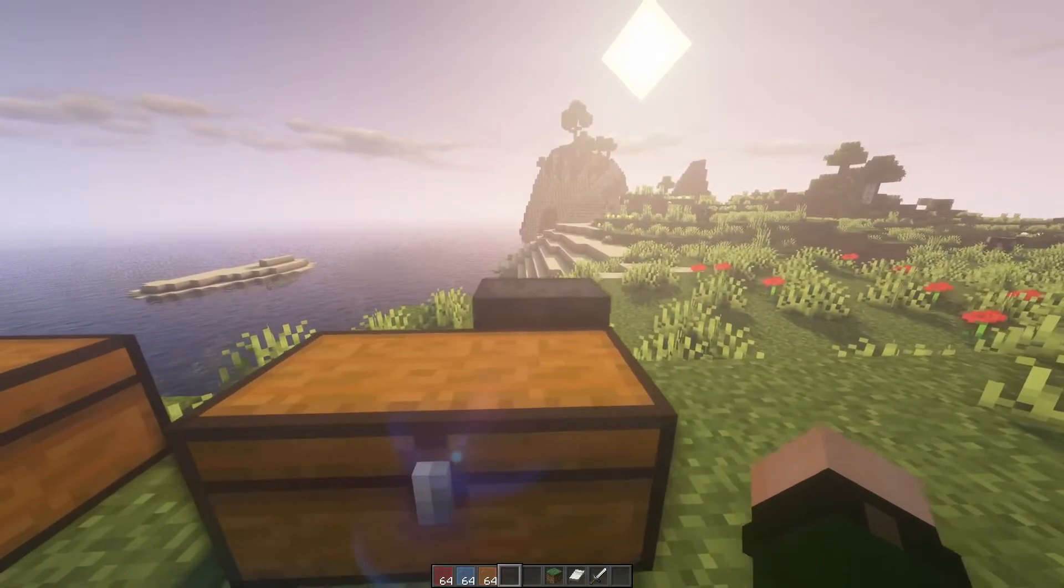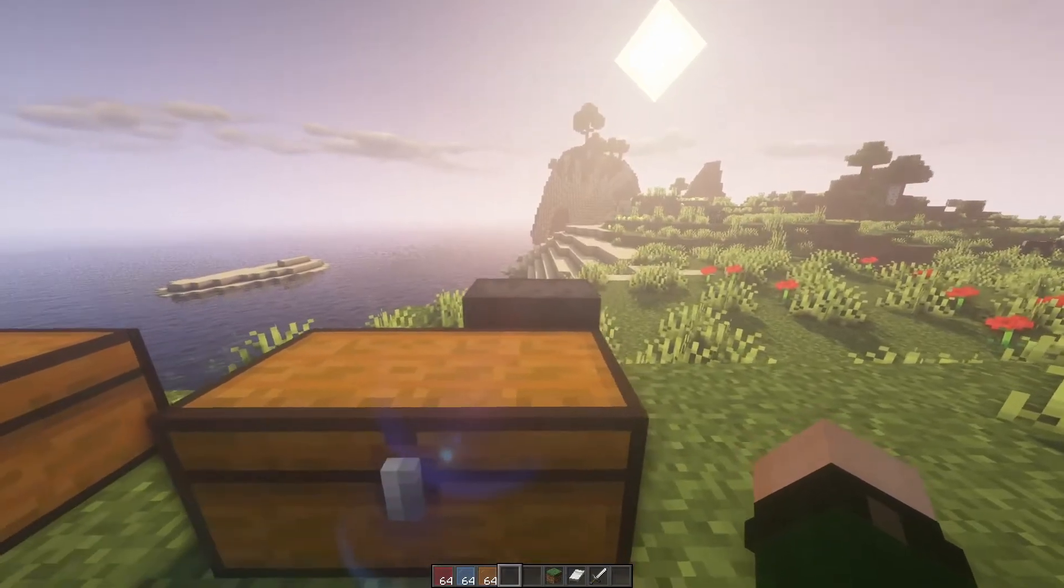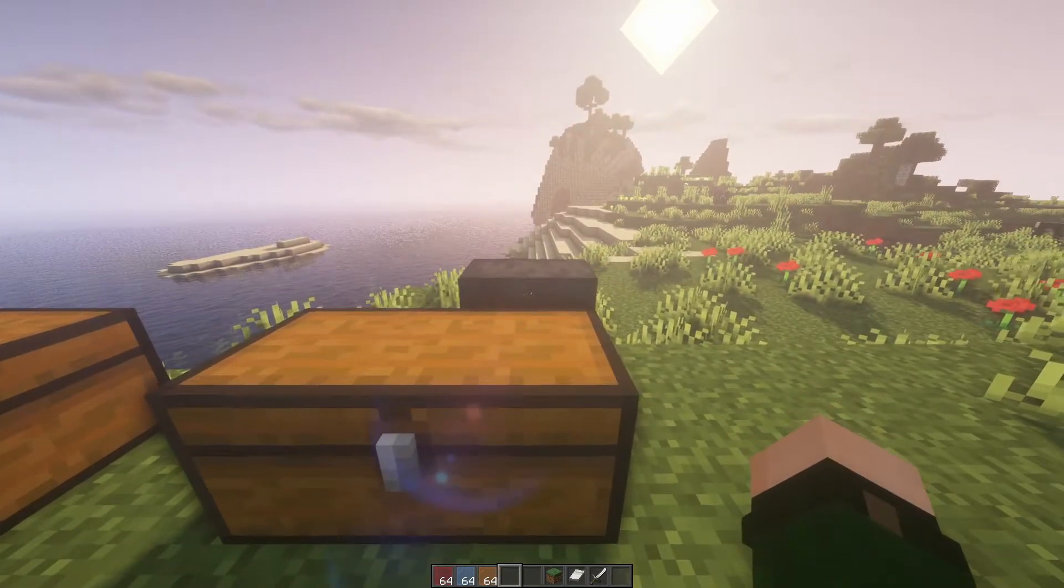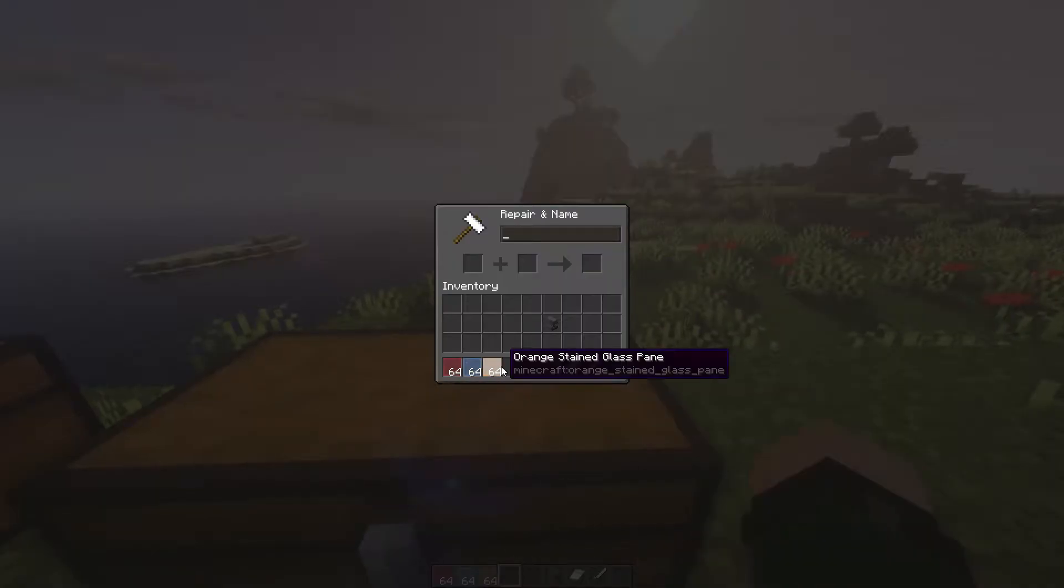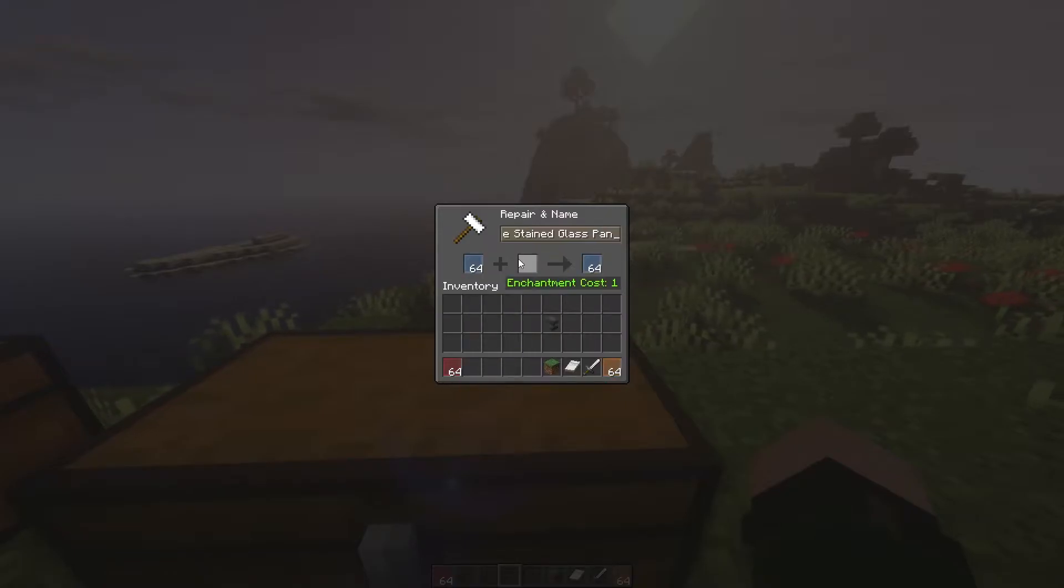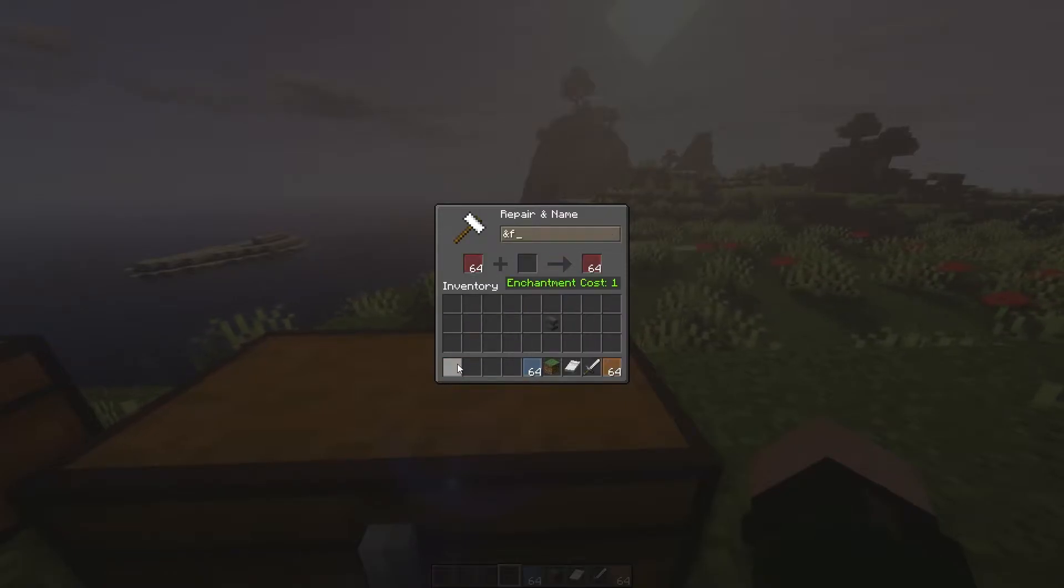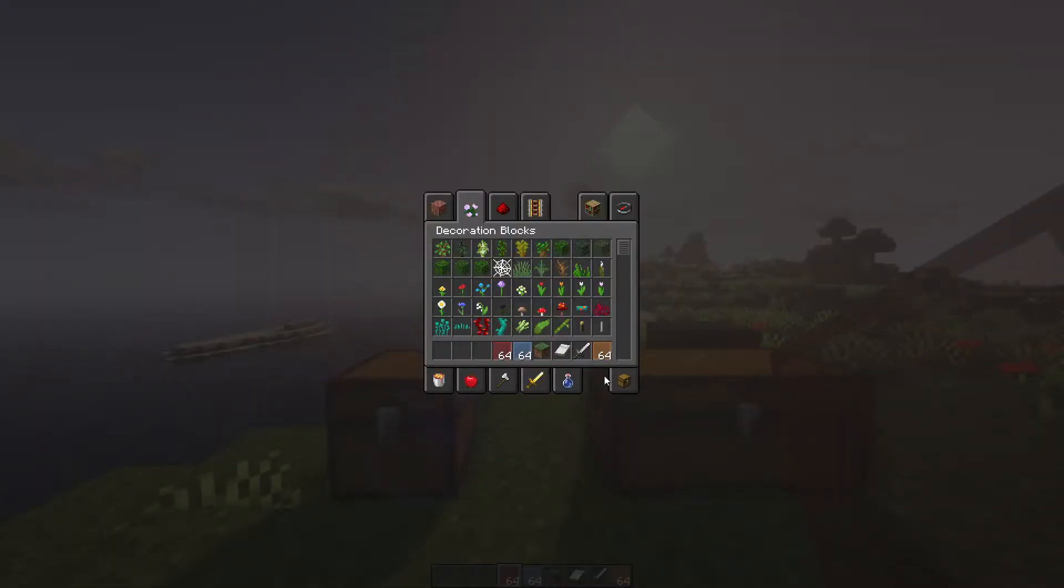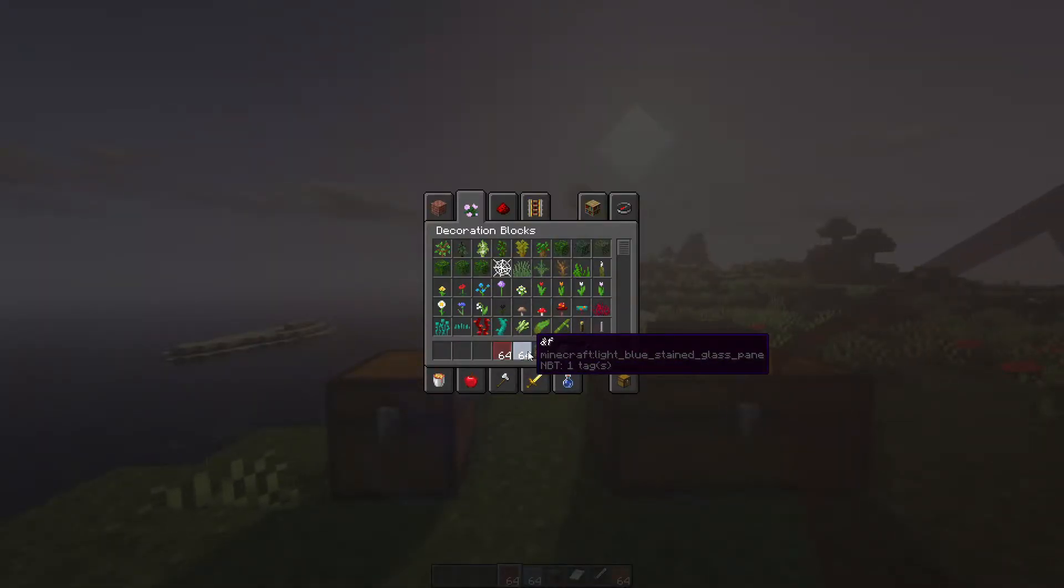If you're using essentials or something, you can do like slash item name while you have it in your hand. But I don't have that installed on this server, so all I'm going to do is rename it in an anvil. Easiest trick is to name them a color code. I usually just use ampersand F, which is white.